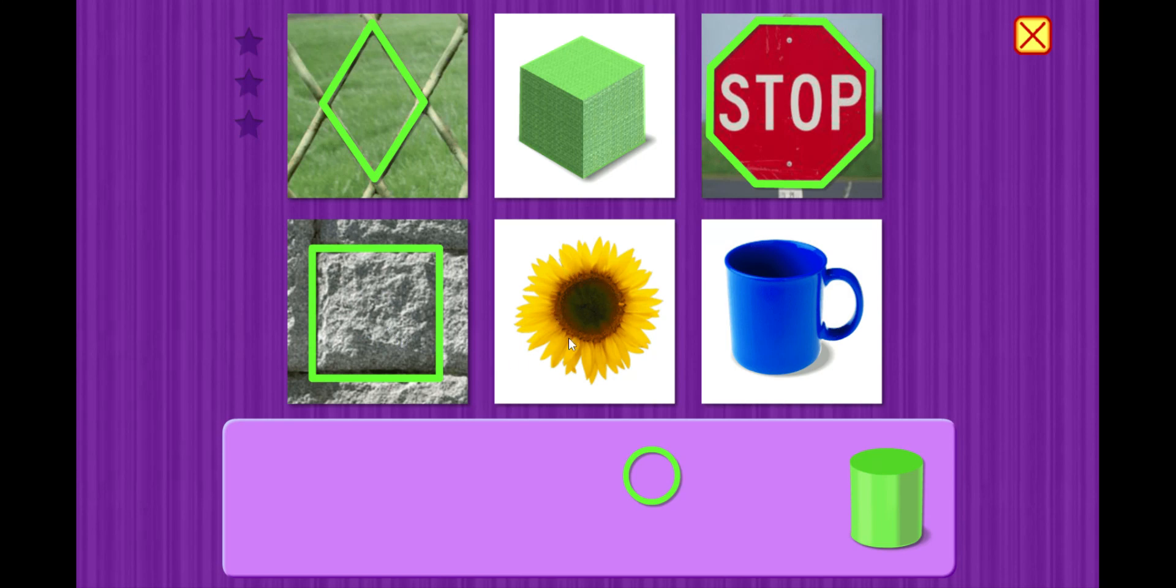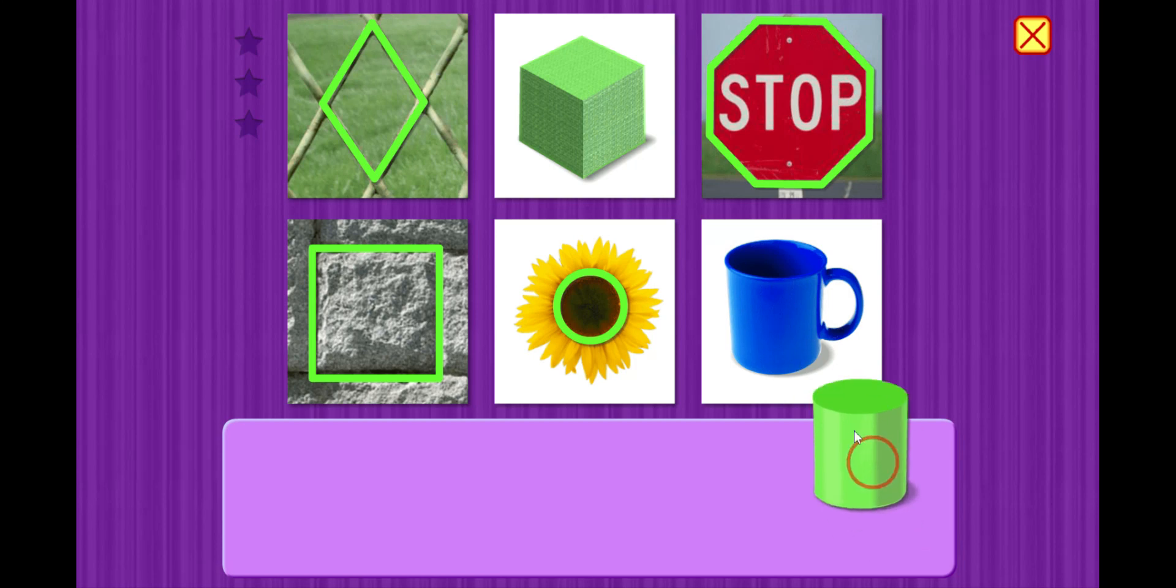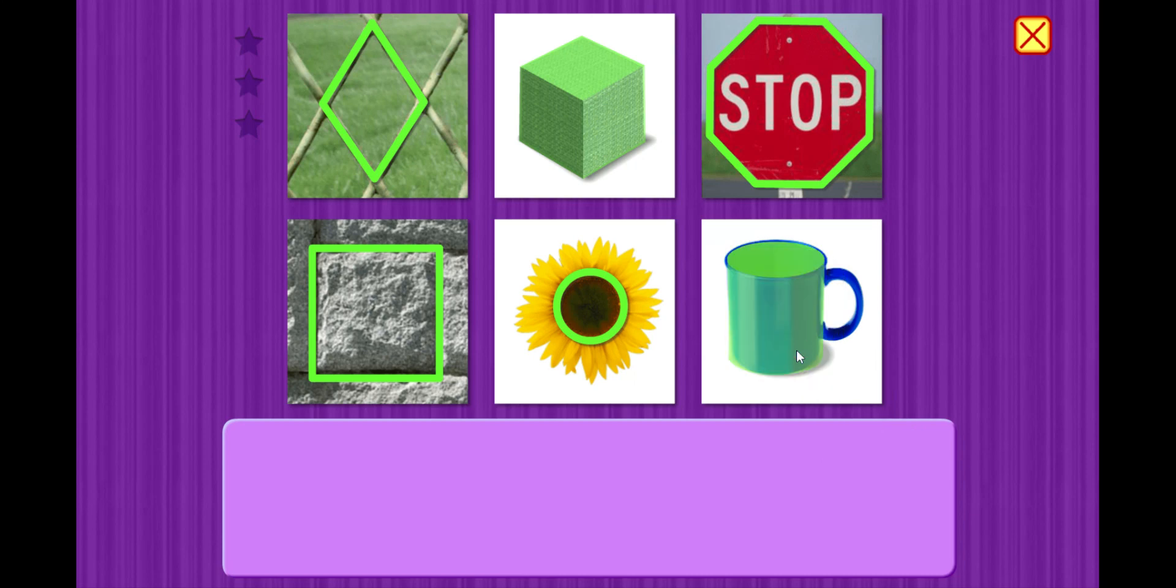Ooh, this is a cool flower. The center looks round. Circle. All right. Last one. This is our coffee mug. Let's see what kind of shape this is. Cylinder.